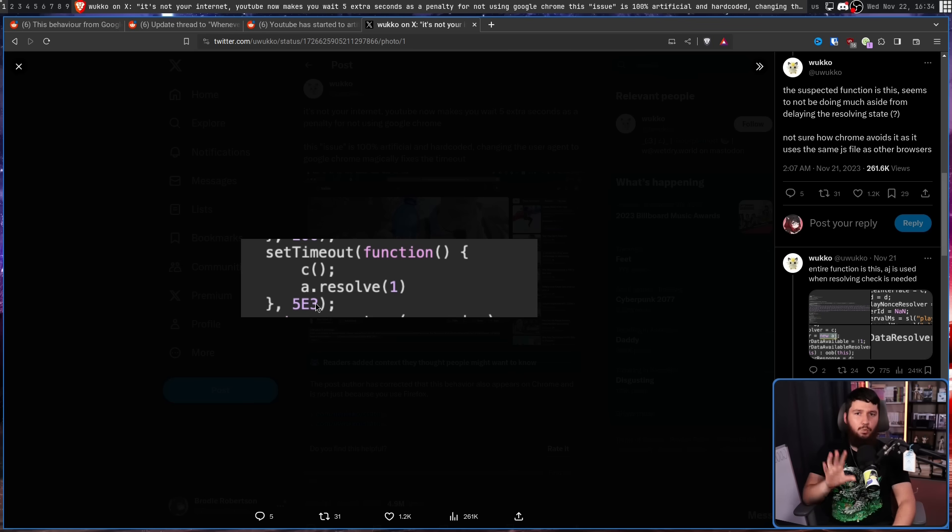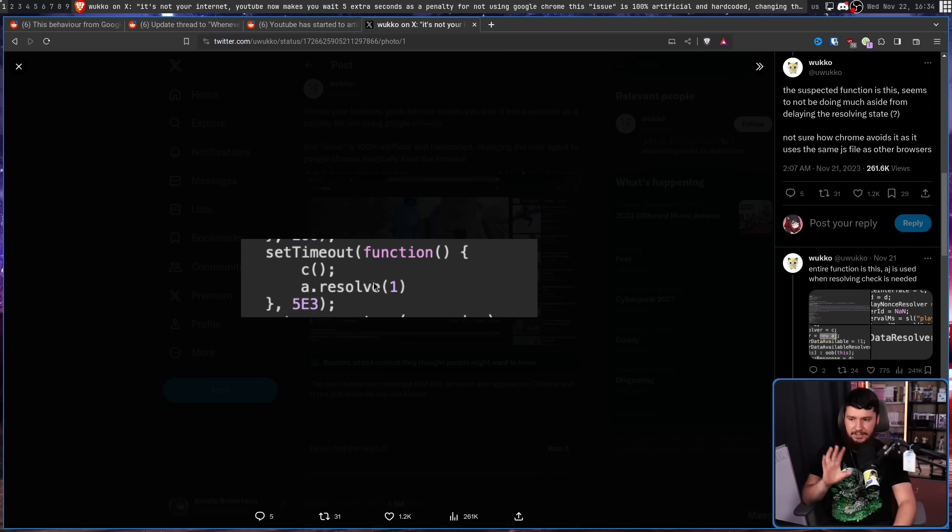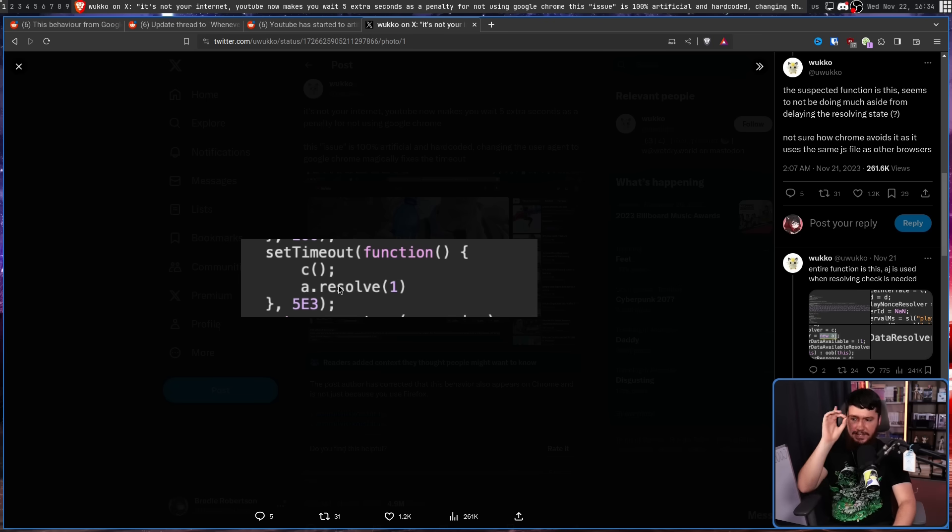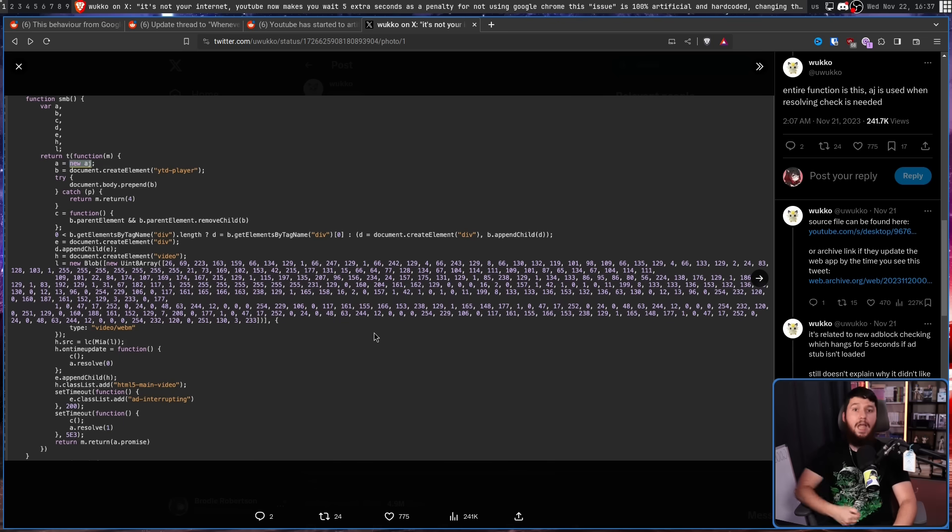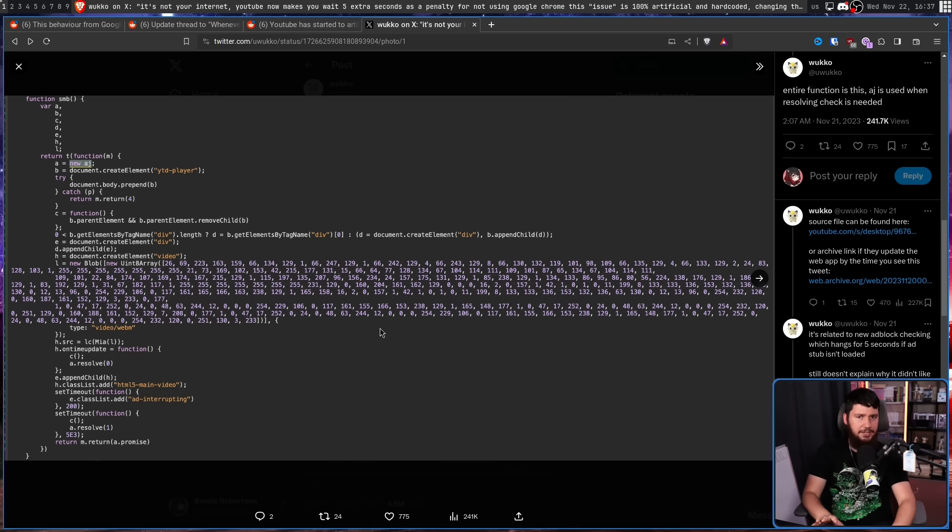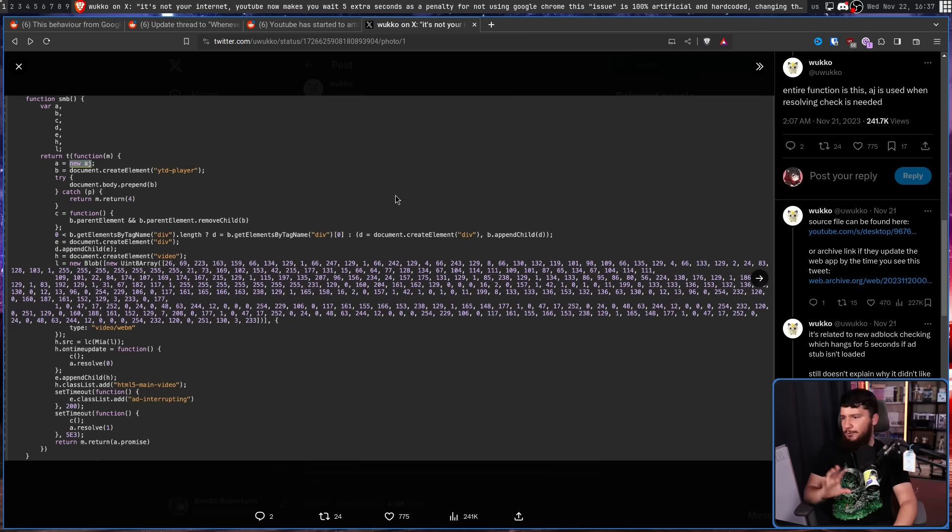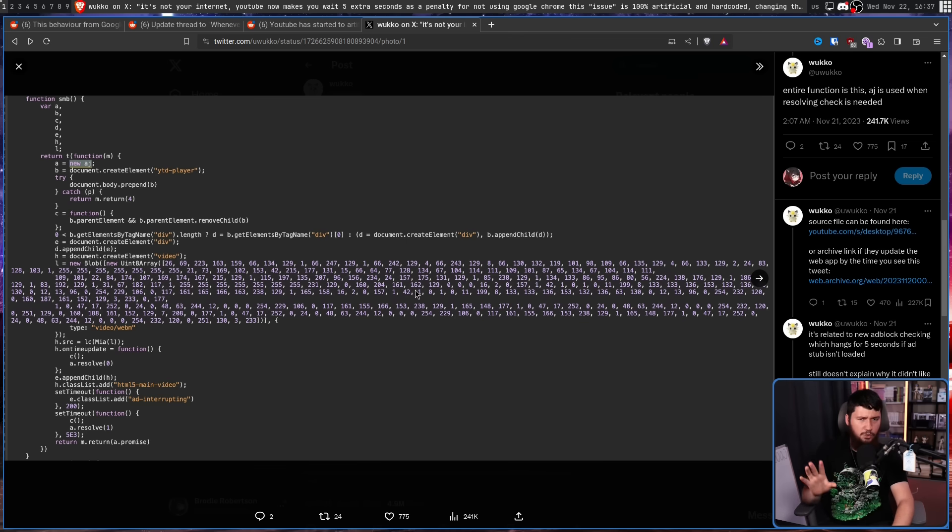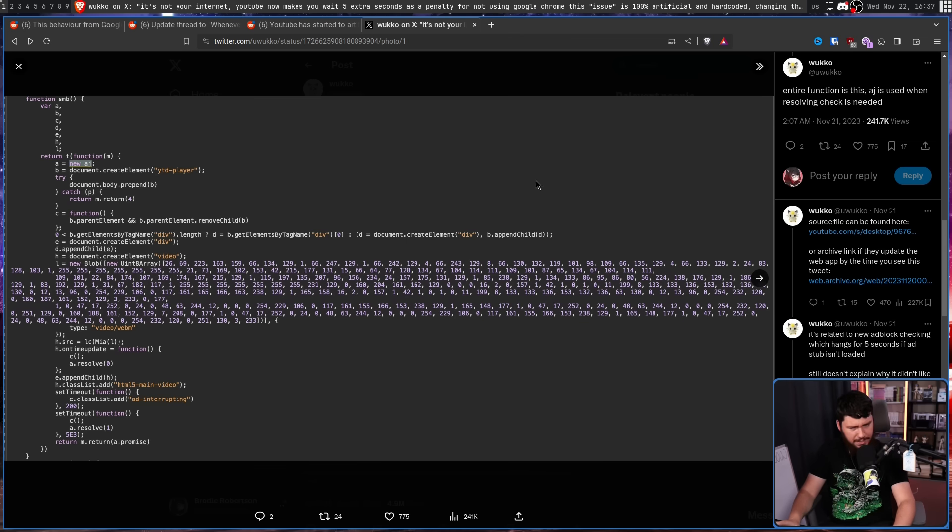It won't use the entire timeout if this function here is successfully run. The most important part here is this resolve function. And this right here is the full surrounding context. Now considering this is de-obfuscated code, you're not going to have variable names or function names proper.